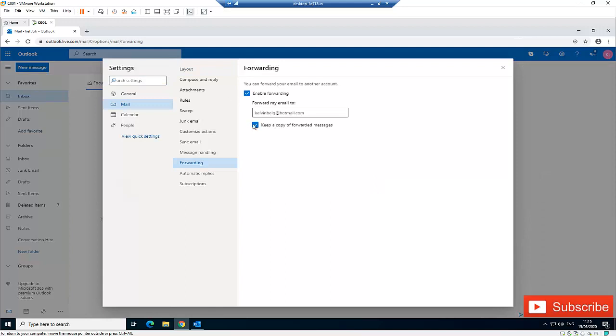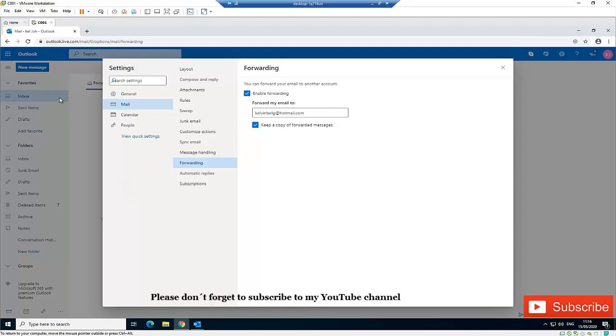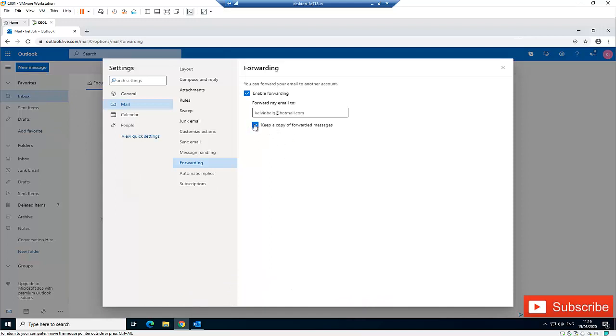In Forwarding, we have some options. Here it says you can forward your email to another account. When you check Enable Forwarding and enter the email address that will receive every mail sent to your main email address, don't forget to keep a copy of forwarded messages because without selecting this option, your inbox in your main email will be empty.